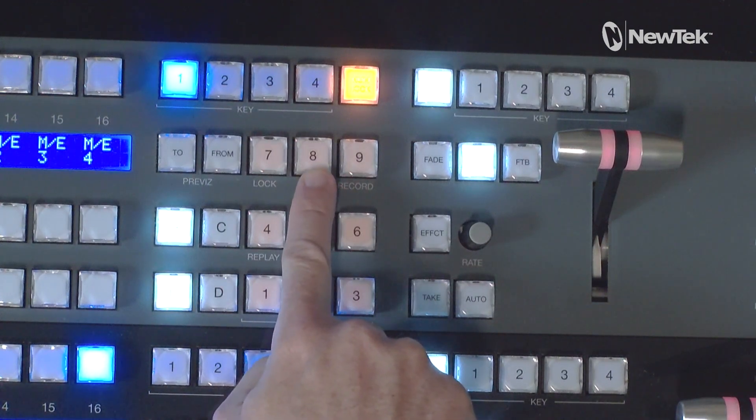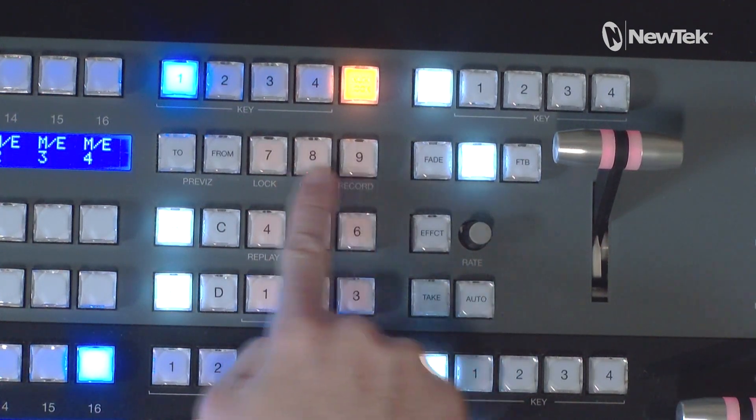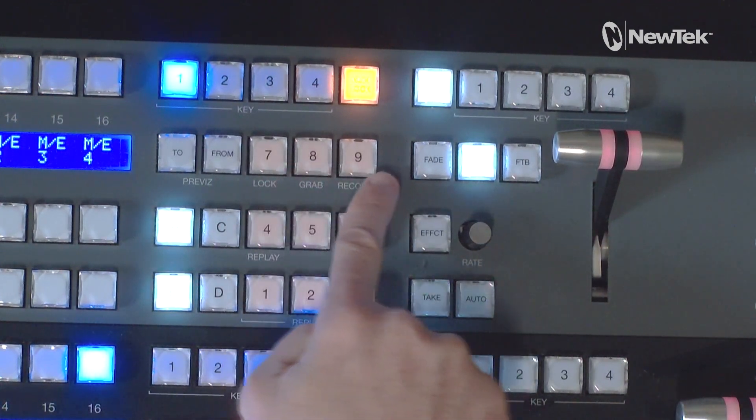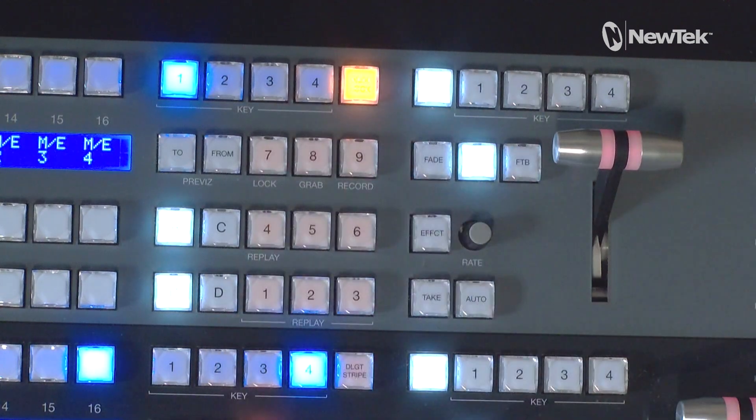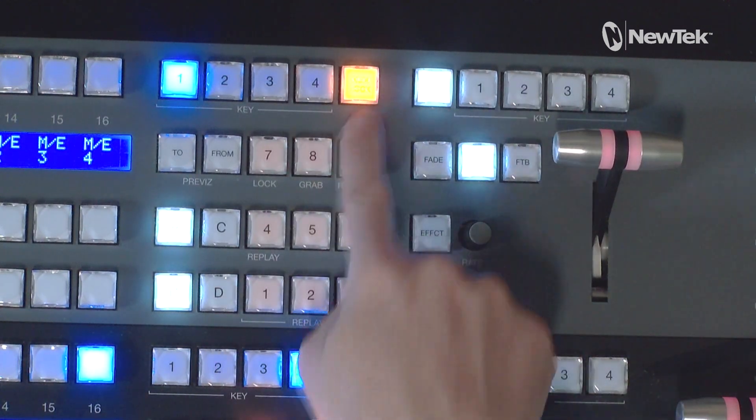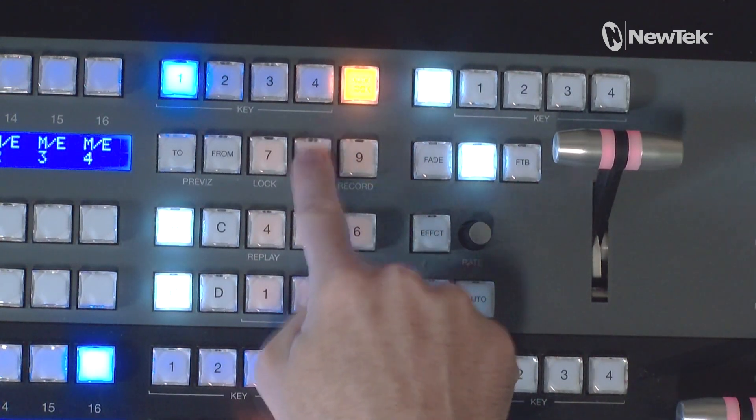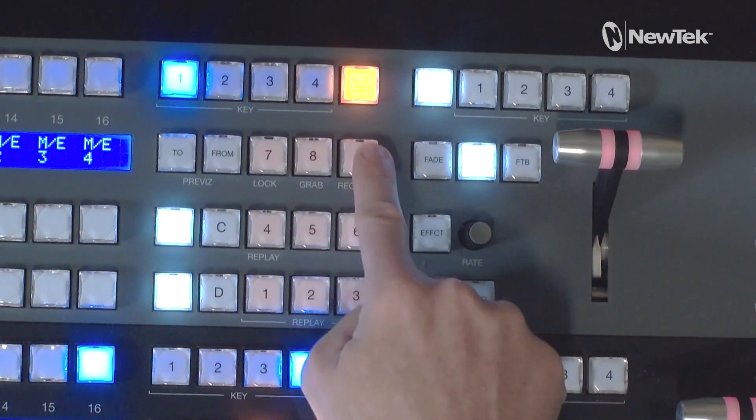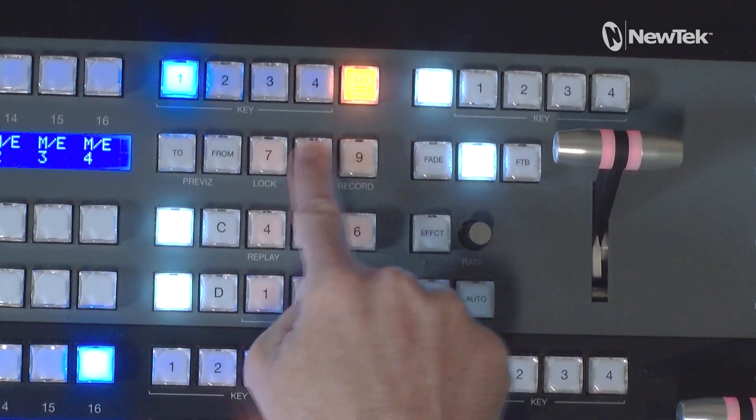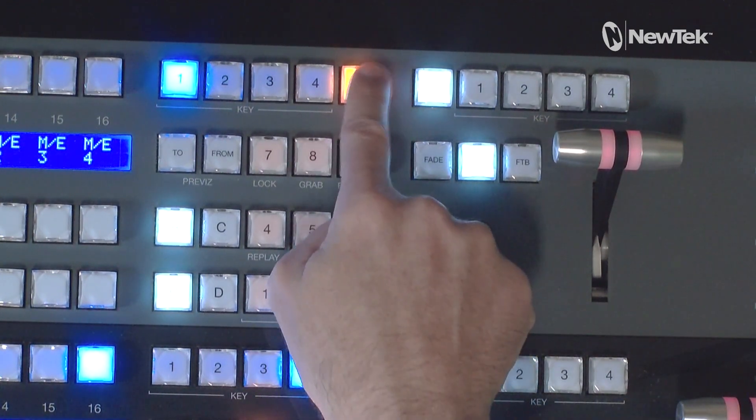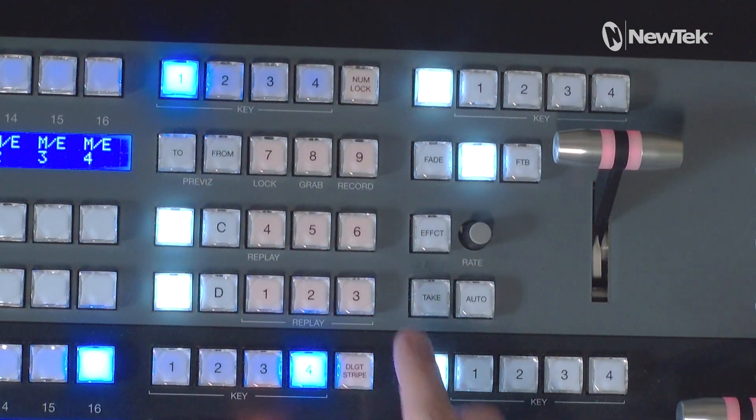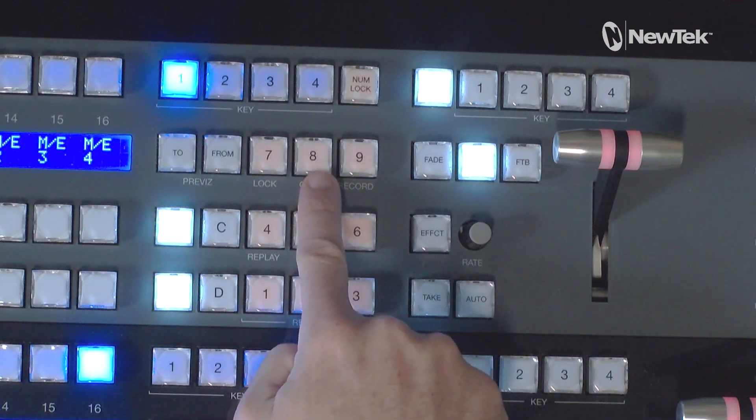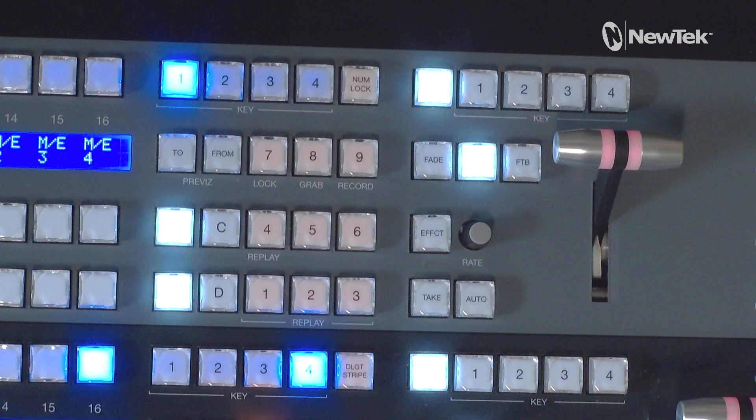I also want to mention this as I did in the last tutorial video: if I have numlock selected, this isn't going to do anything. You need to make sure that numlock is off and now I have access to both my grab and record options.